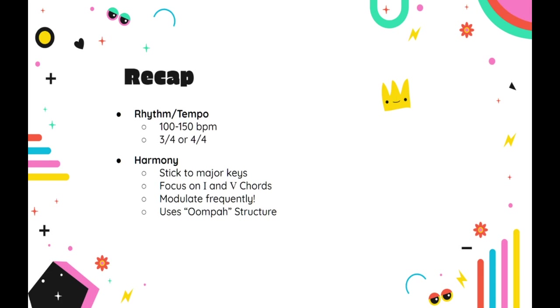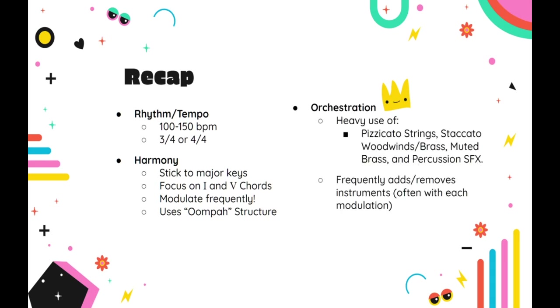The oompa rhythmic structure is one of the hallmarks of this template and can be built by using a bass line that sticks strictly to the strong beats of each measure, and rhythmic chords that help accent both weak beats and off-beats. And finally, the orchestration will make heavy use out of pizzicato strings, staccato woodwinds and brass, muted brass, and percussion sound effects like woodblock, triangle, cowbell, ratchet spinners, and jawbone. While orchestrating your piece, you'll want to move around quickly, typically adding and possibly removing instruments with each modulation.